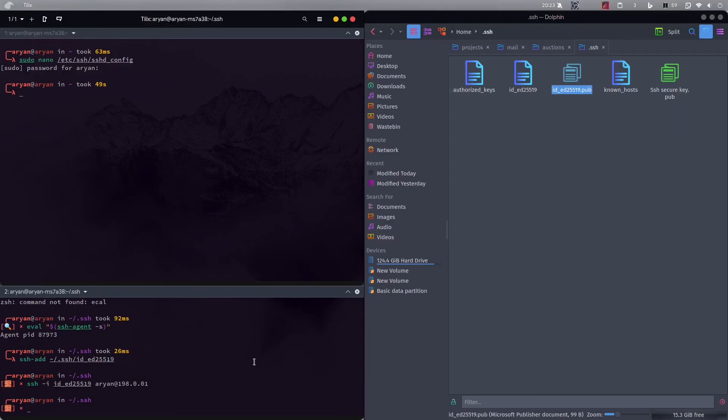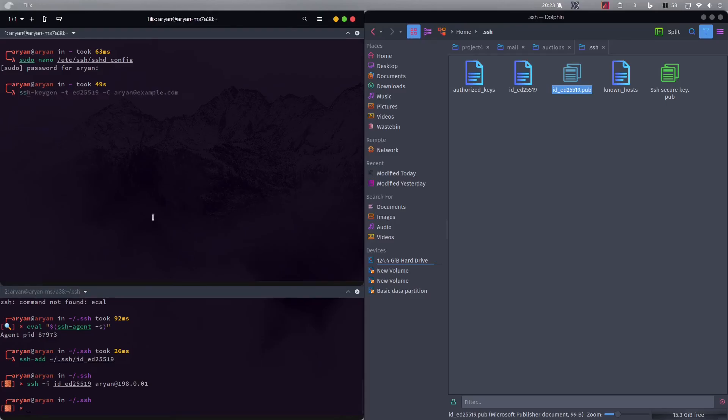Just before exiting you need to do two commands. If ssh is not working on your computer, if you weren't able to do any of these commands or if you are not able to connect, you need to type these commands. Okay ssh, sudo systemctl enable sshd to enable the ssh daemon.